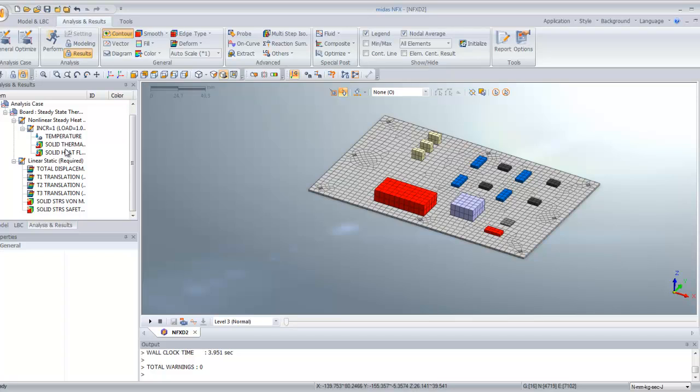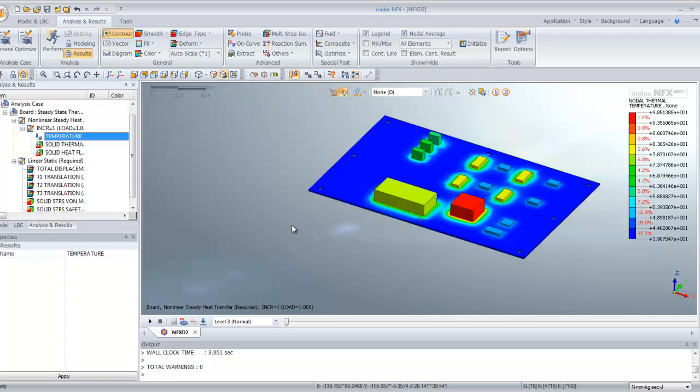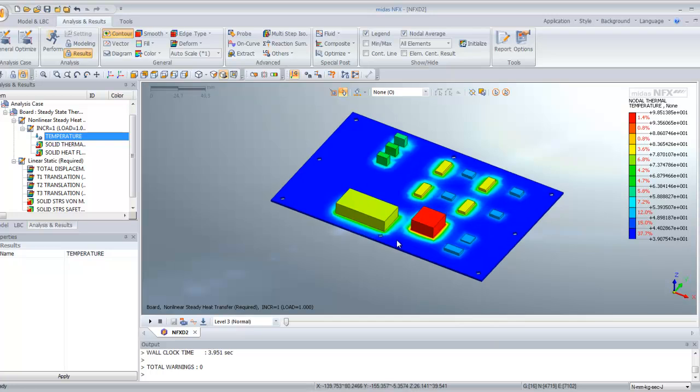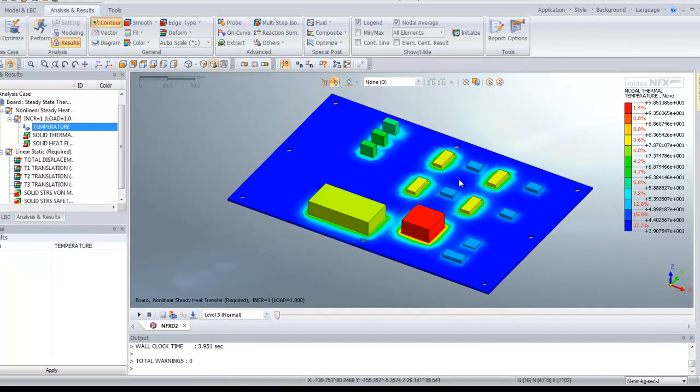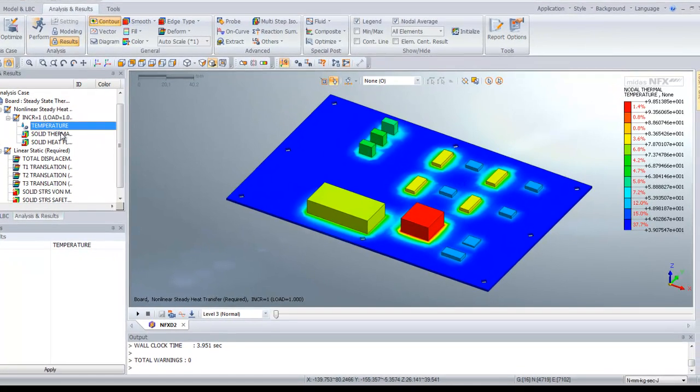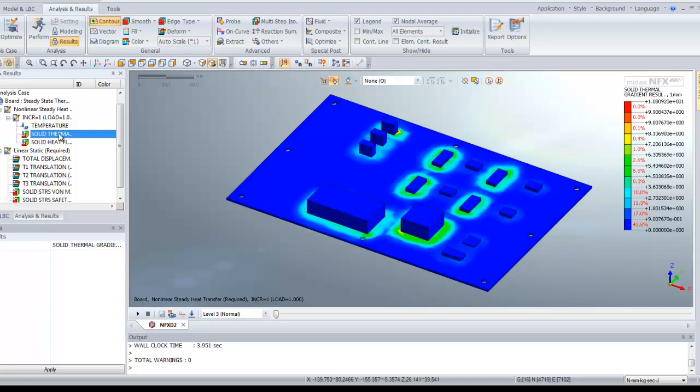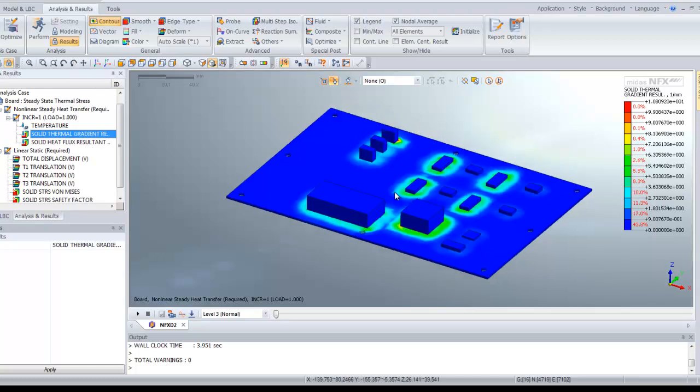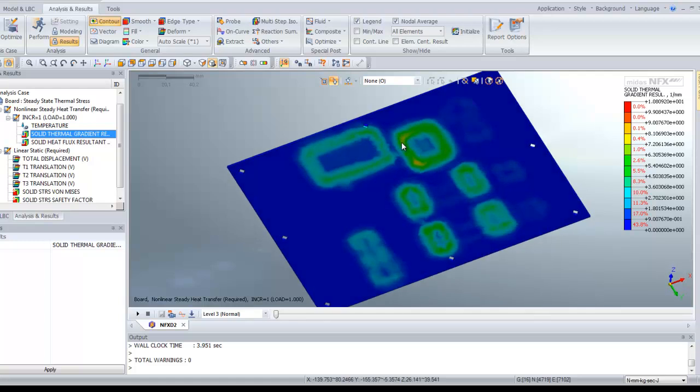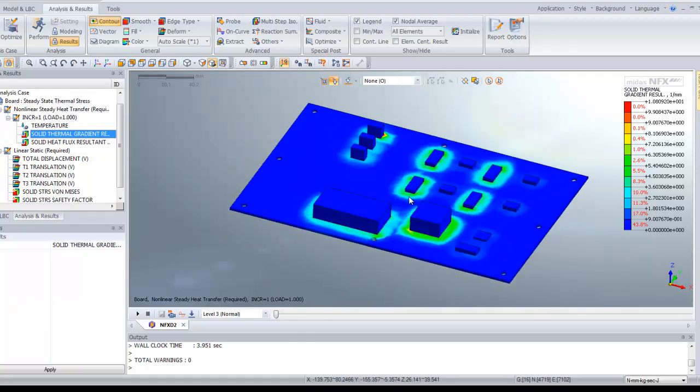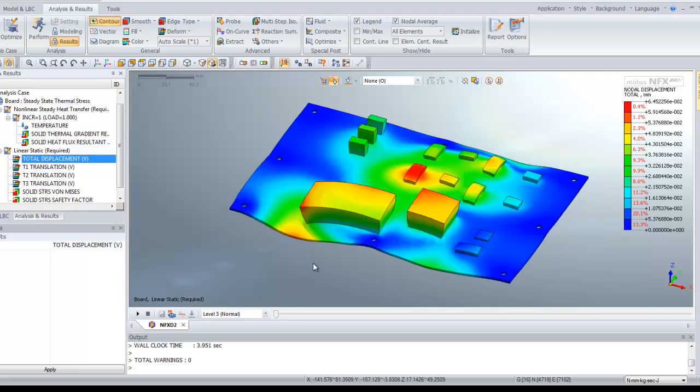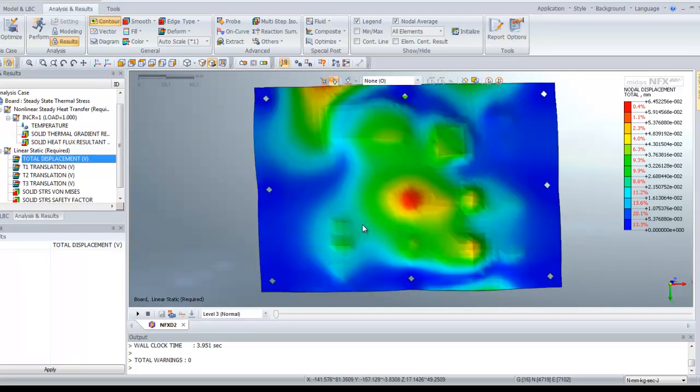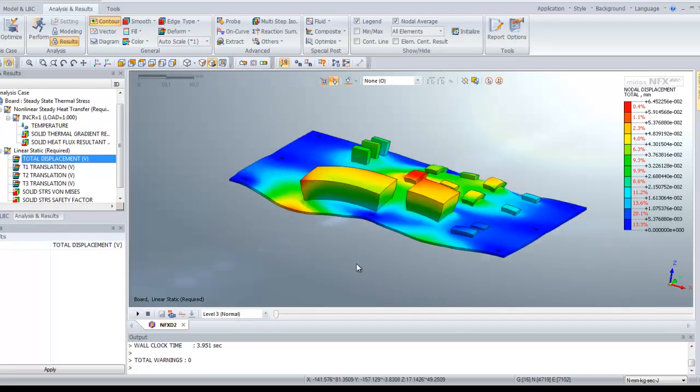Basically, you have the temperature distribution here. You have the solid thermal gradient resultant and solid heat flux resultant. You see there are two sub-cases. The first one is the results from the heat transfer, and the second sub-case is the thermal stress analysis.